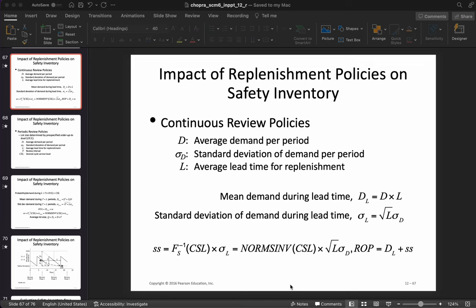Hello everyone, welcome to this video in a series of videos about safety inventory. This is the last video in the series, and in this we'll talk about the impact of replenishment policies on safety inventory. This week we looked at the impact of aggregation, component commonality, postponement, and a couple of other things. The last thing we'll talk about is the impact of replenishment policies.